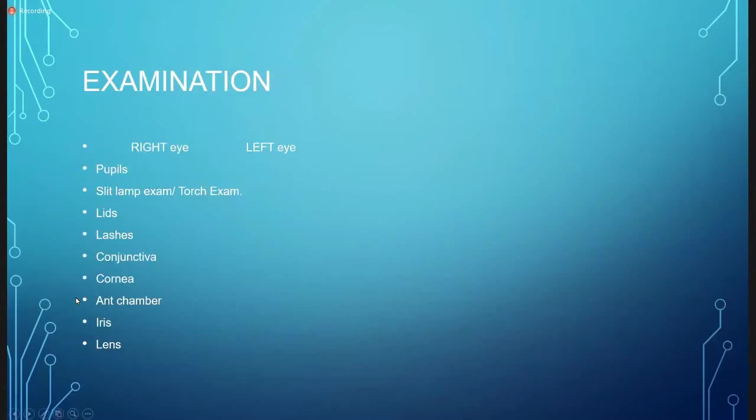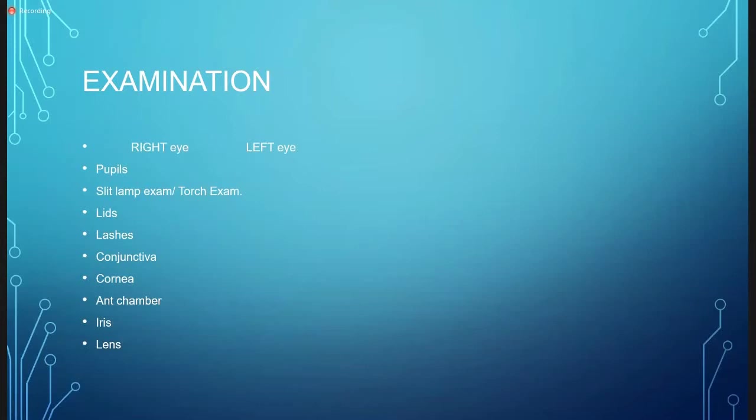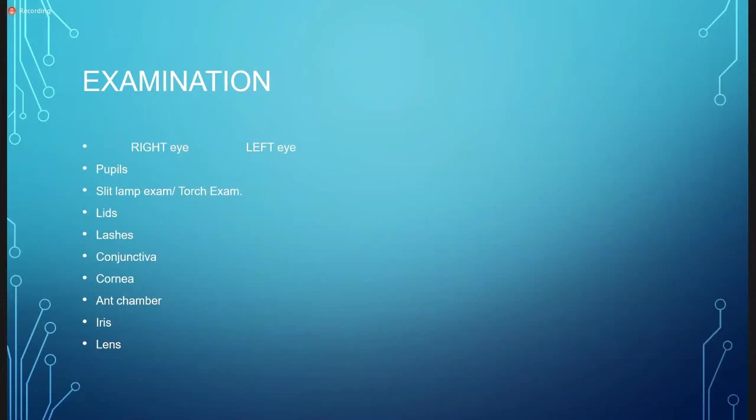The next important thing is pupils. We will do the pupil examination with two torches. We will do the direct reflex, the consensual reflex, and the swinging flashlight test—three tests. The swinging flashlight test is for checking the relative afferent pupillary defect, RAPD. That is very important. This will be dealt in detail, but you should know the three heads: direct pupillary reflex, consensual or indirect pupillary reflex, and the swinging flashlight or relative afferent pupillary defect.